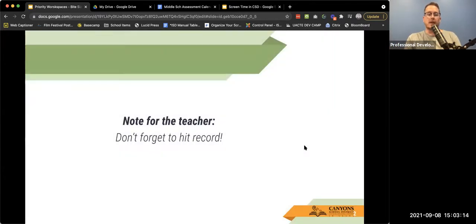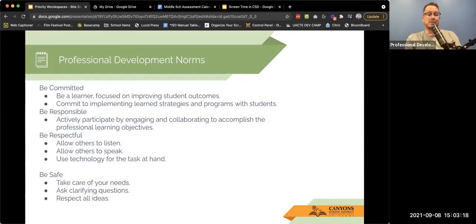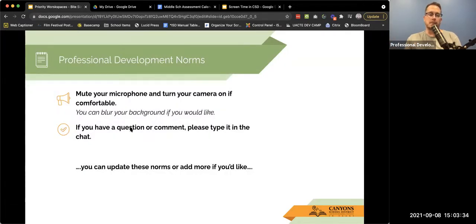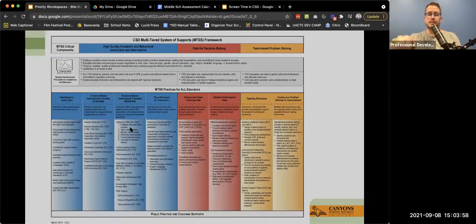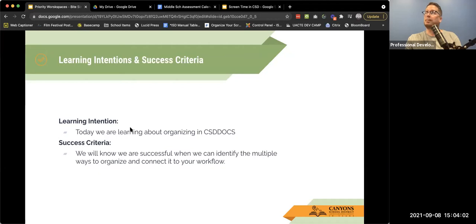This is being recorded, so just remember our professional development norms as we go throughout the day — it's 30 minutes, do what you need to do to be successful. If you have a question, put it in the chat and I'm happy to answer it. You can also unmute your microphone and talk if you'd like. Today's learning intention: we will be learning about organizing CSD docs, and we'll know we're successful when we can identify multiple ways to organize and connect it to your own personal workflow.